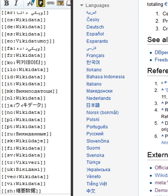See also: SPARQL, Babelnet, DBpedia, Freebase, Semantic MediaWiki. References.